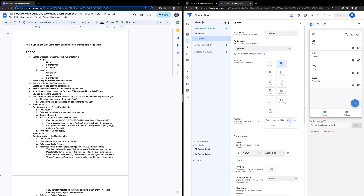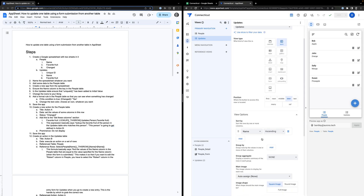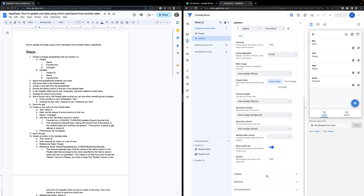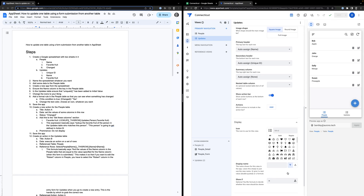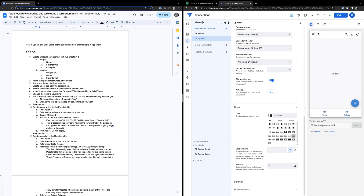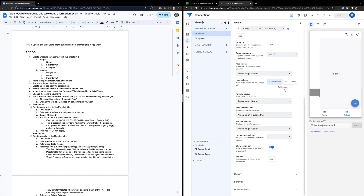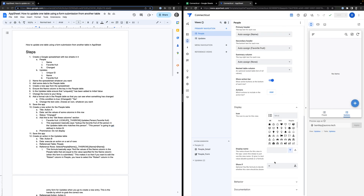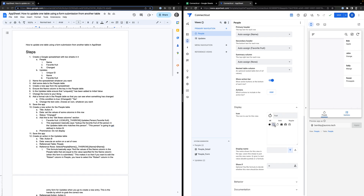Now I have my two tables. I'm going to do some nice things to help me differentiate them — I'm going to change their icons. On the updates table I'm going to change it to a checklist icon, and then hit save. On the people table I'm going to make this an apple image — go to fruit and choose that apple. So here's our fruit/people table and our updates table.